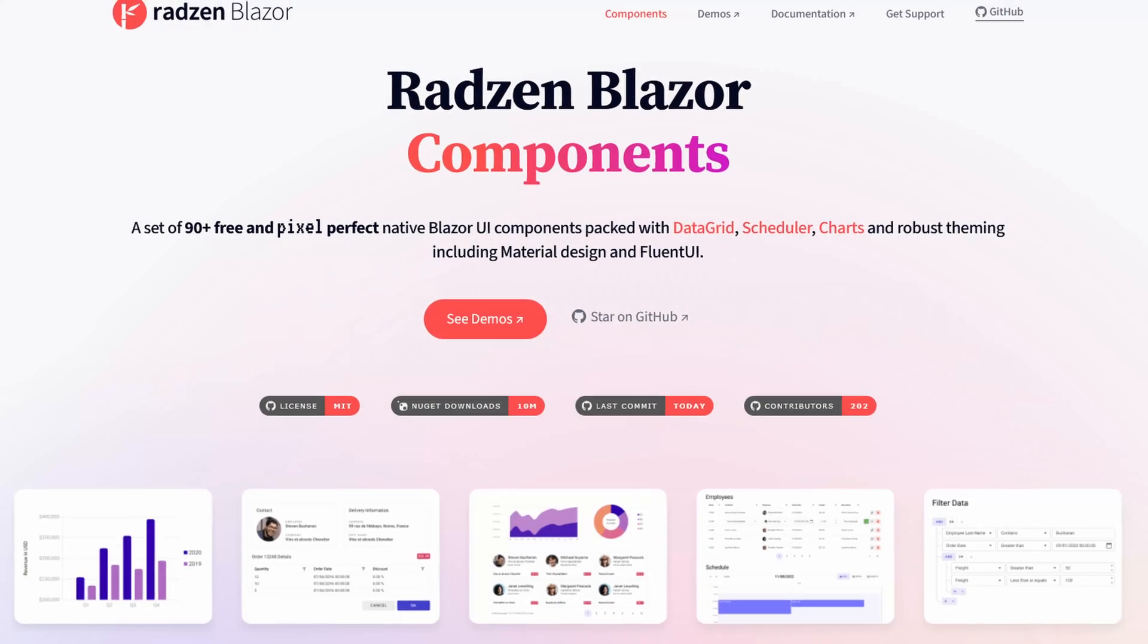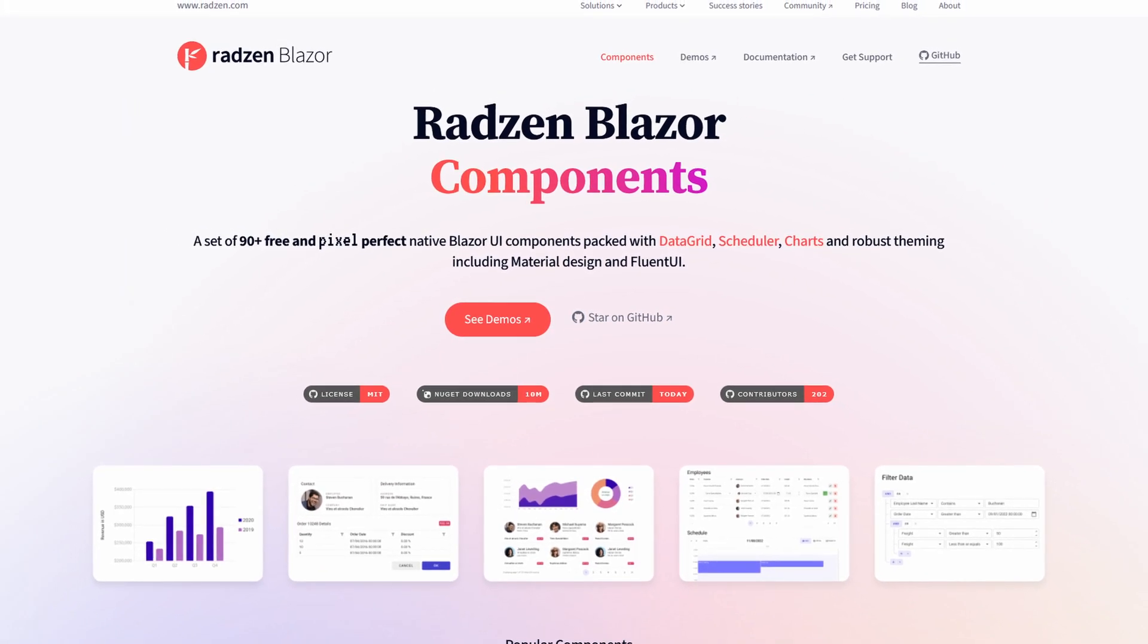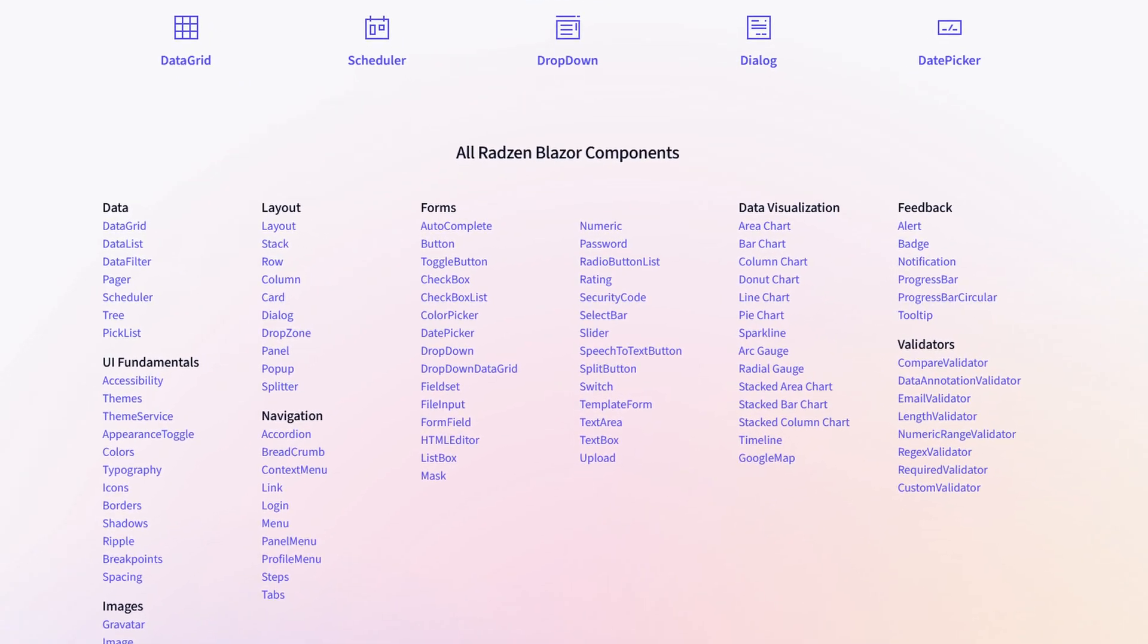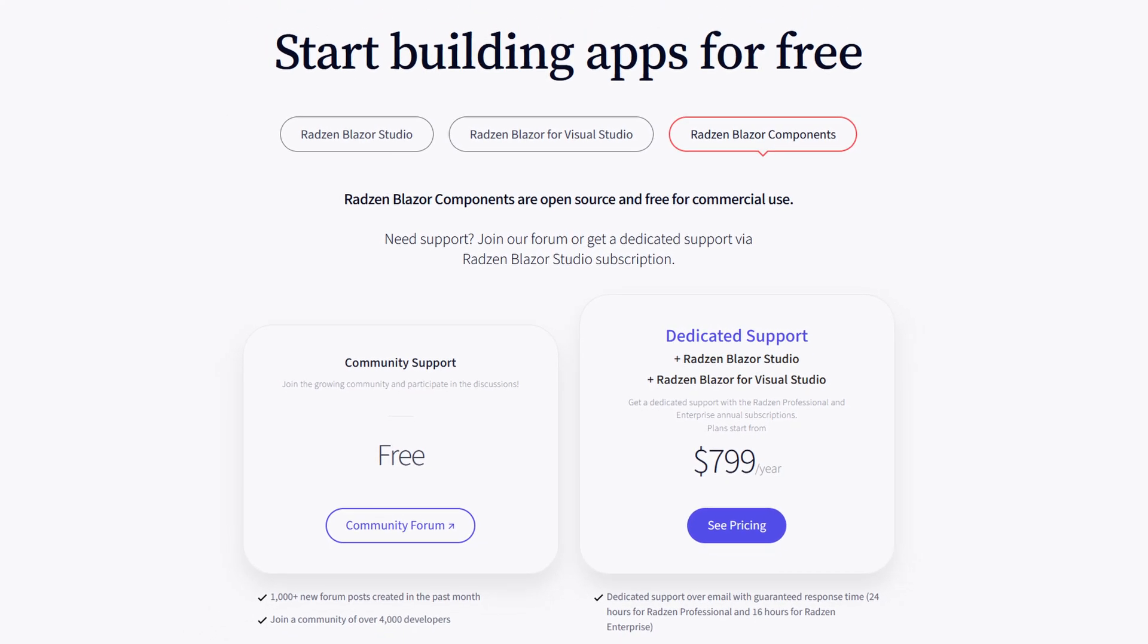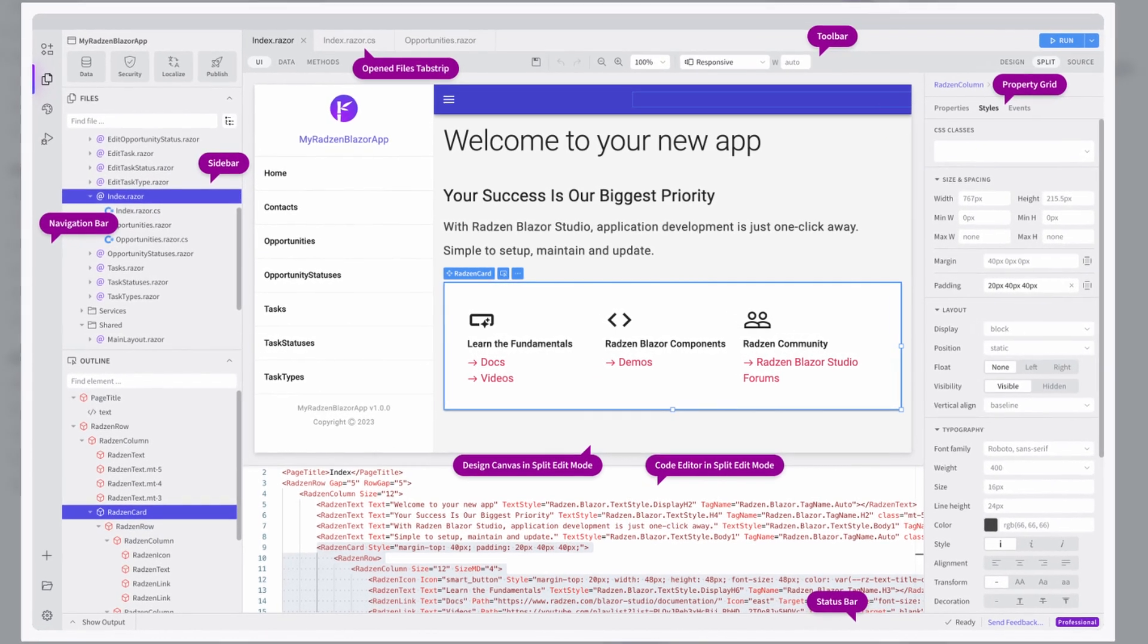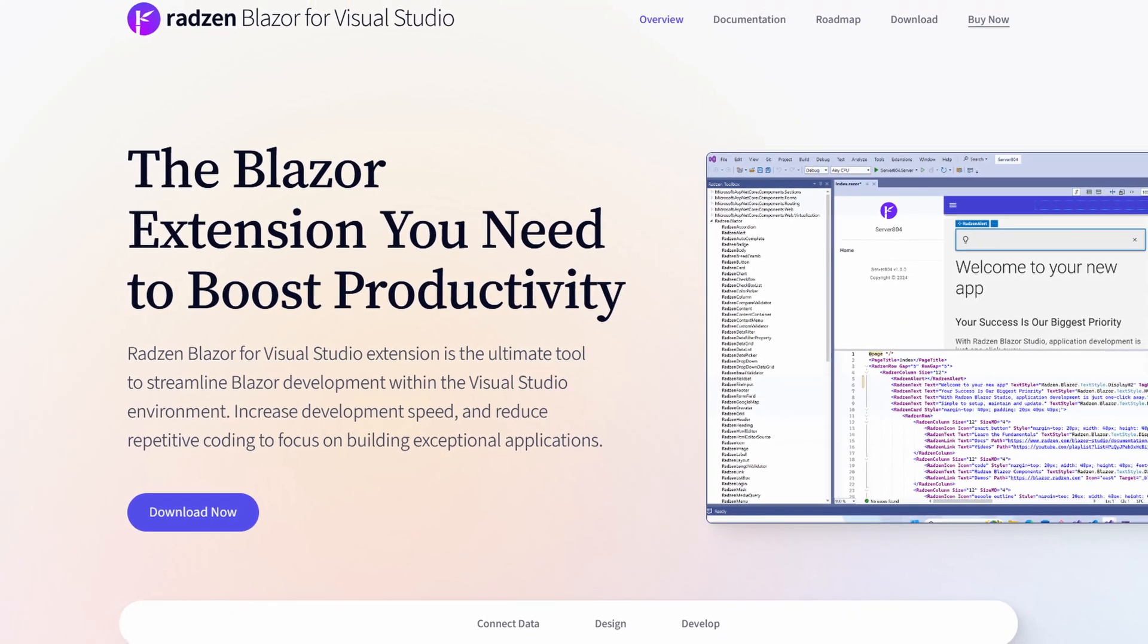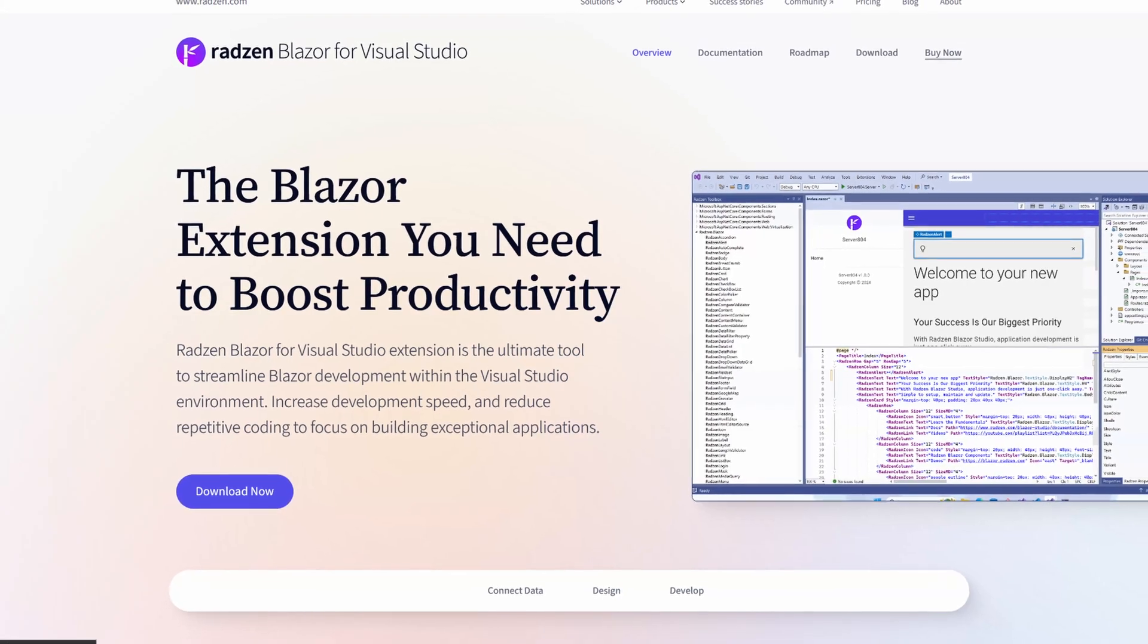Next we have Radzen Blazor components. And this library's got 10 million downloads on NuGet and it has over 90 components available. This library uses a MIT license so there's no licensing fees associated with this package. What sets Radzen apart is they've actually got a development environment. There's a studio or there is a Radzen Blazor plugin for Visual Studio that you can continue to develop in Visual Studio. This gives you a visual designer too so that you can drag and drop components.